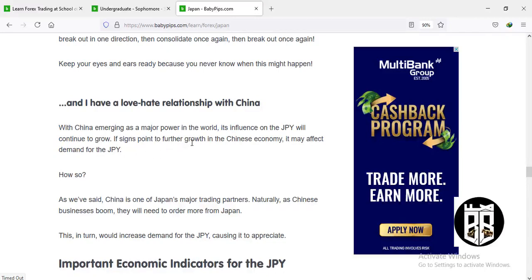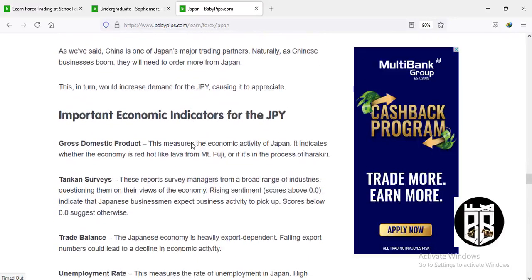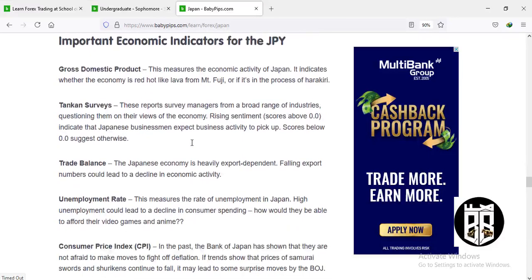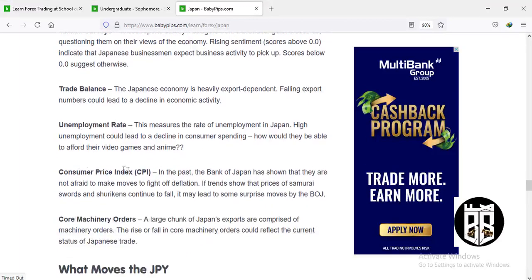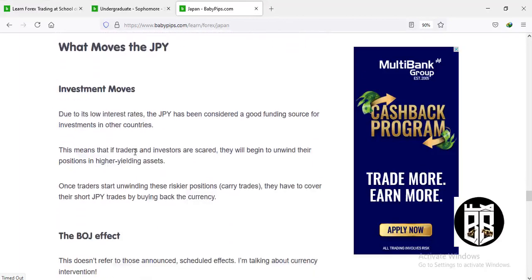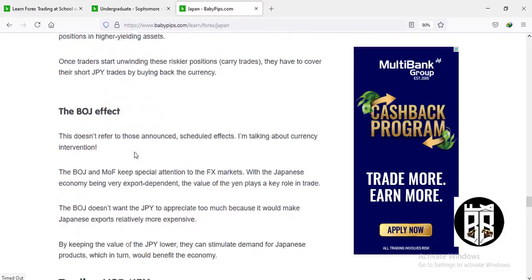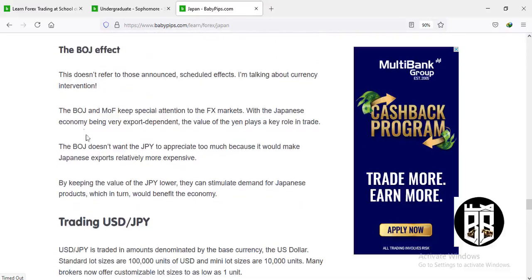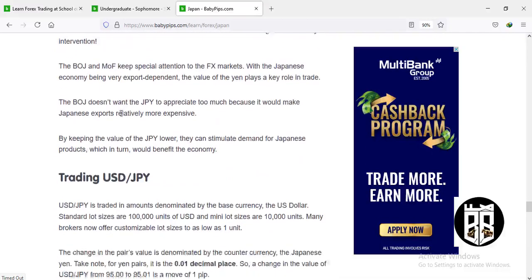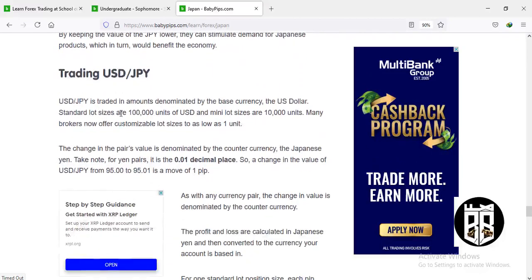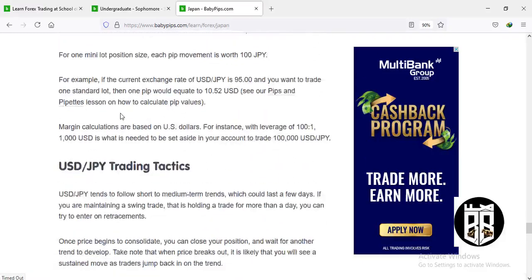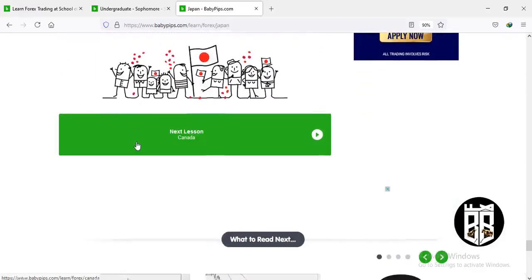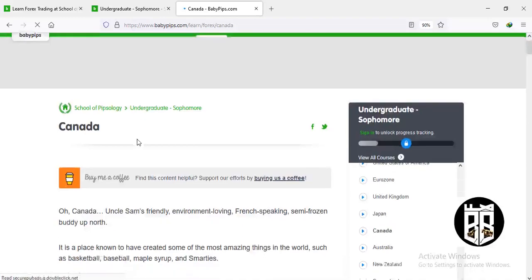Economic factors for the JPY include gross domestic product, tank and service trade balance, unemployment rates, consumer price index, core machinery orders, and investment flows. Any information or news release from the Bank of Japan or the Ministry of Finance is important to pay attention to, as that news affects how the Japanese yen moves up or down.